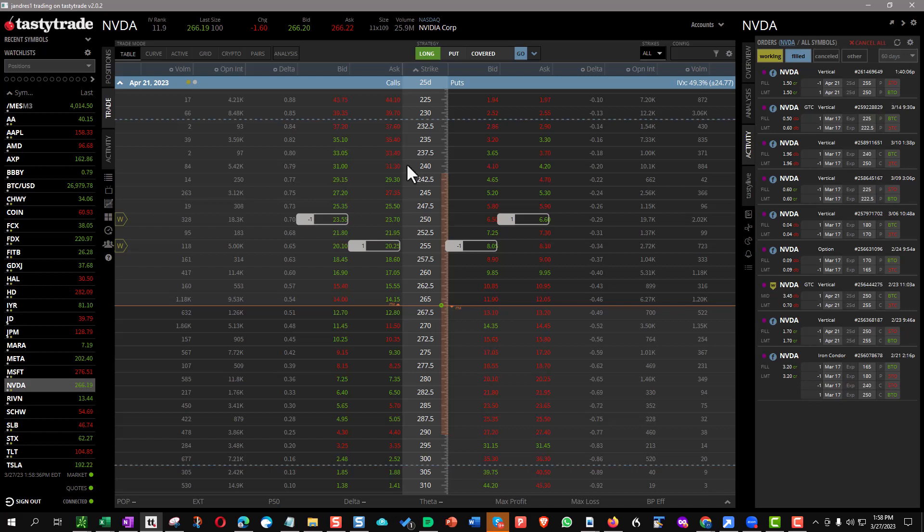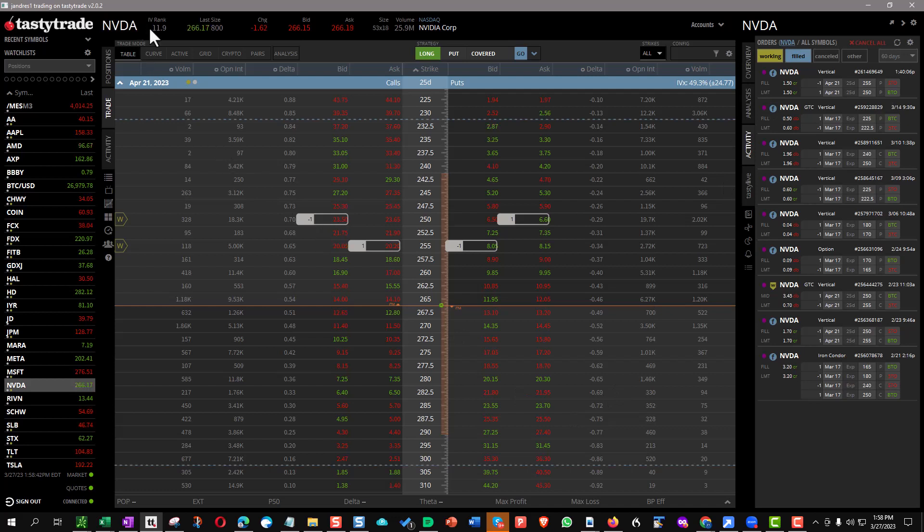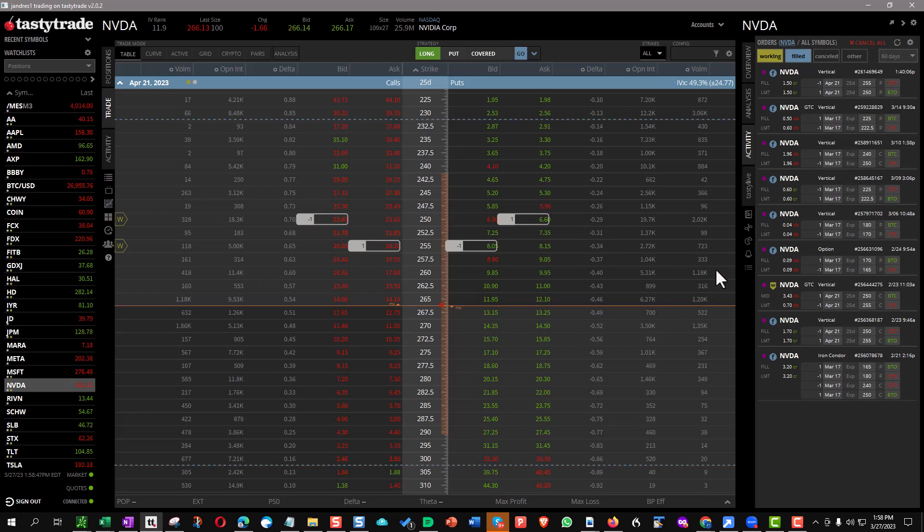When I looked at this yesterday or the other day, it was $1.80. So it's already come in a lot because of the contraction, the implied volatility rank. I'd like to see that a little bit higher. But for this example, this will be fine. We collected $1.50. We previously collected $1.70.